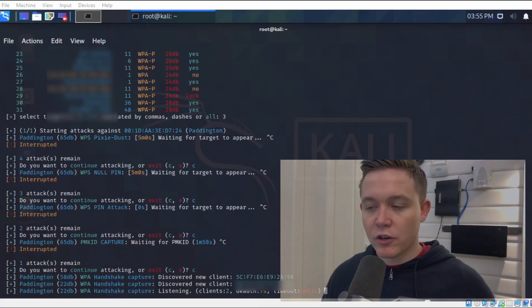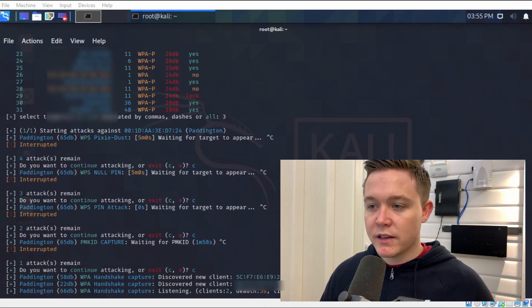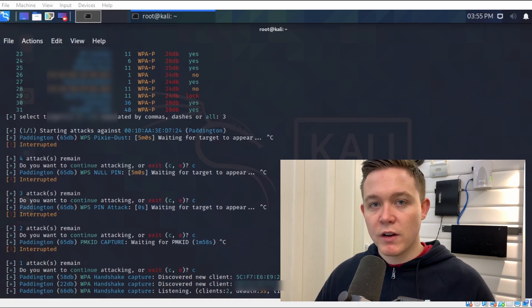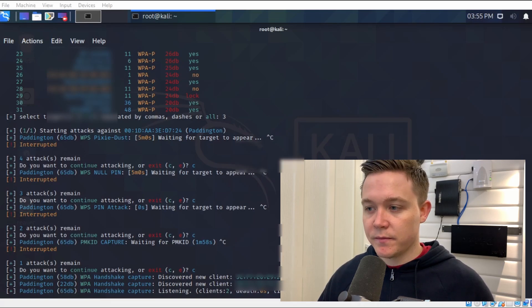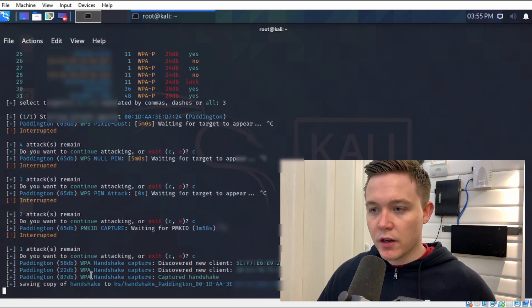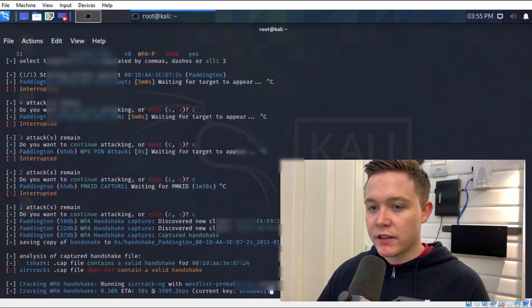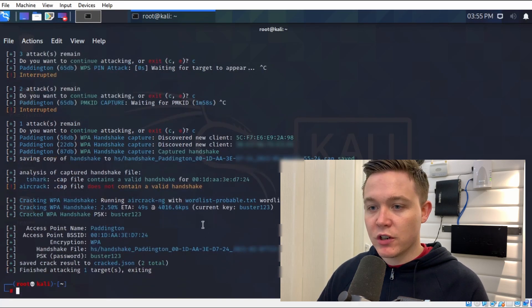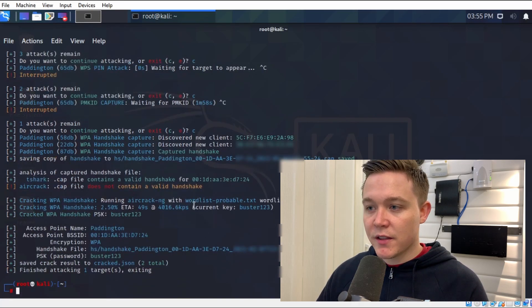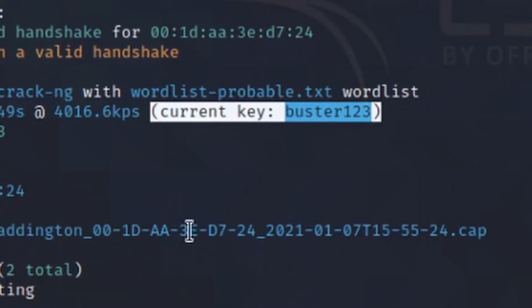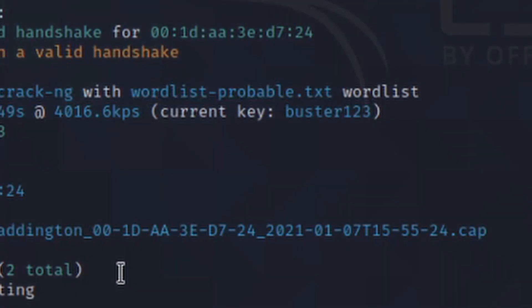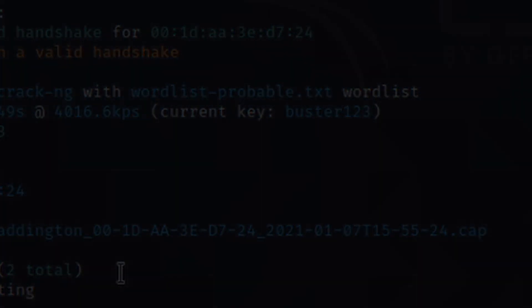That's now discovered a new client on that wireless network. It's now deauthenticating that client, and once it reconnects to that wireless network, it will capture the handshake. You can see here it's captured the handshake, saved it automatically to a file capture, and begins cracking the password straight away. See here, current key: buster123.